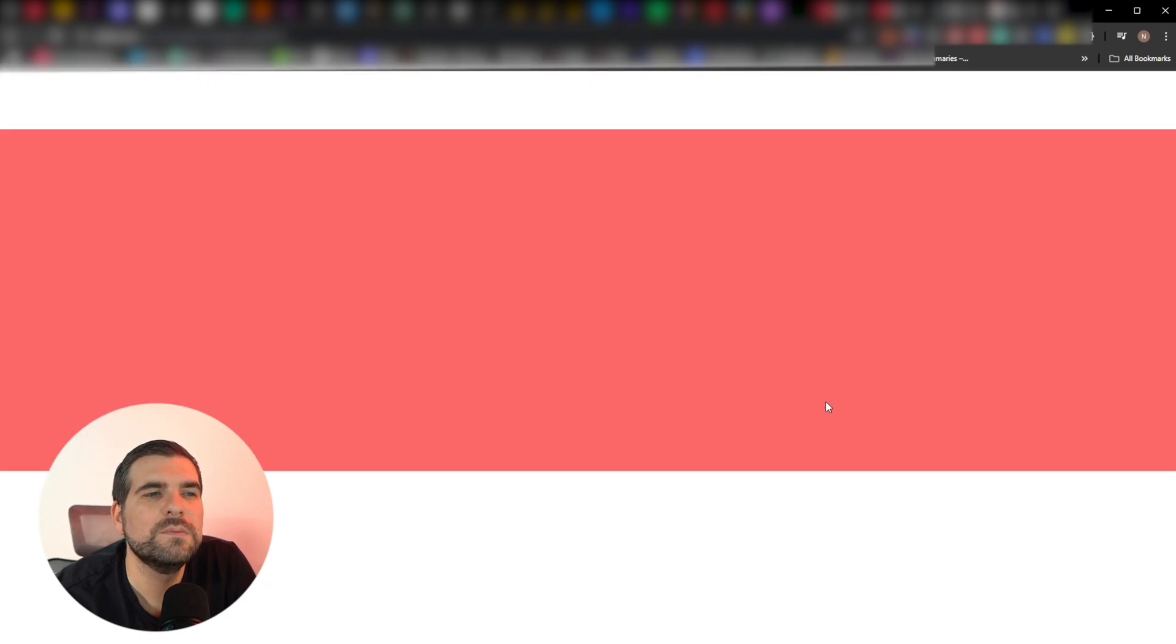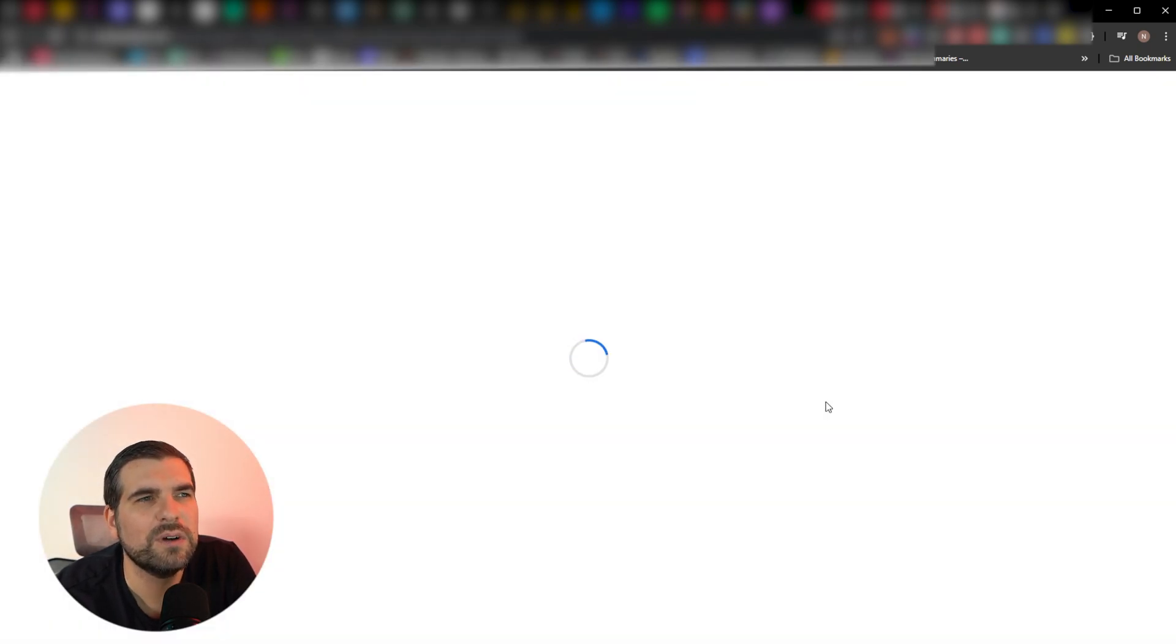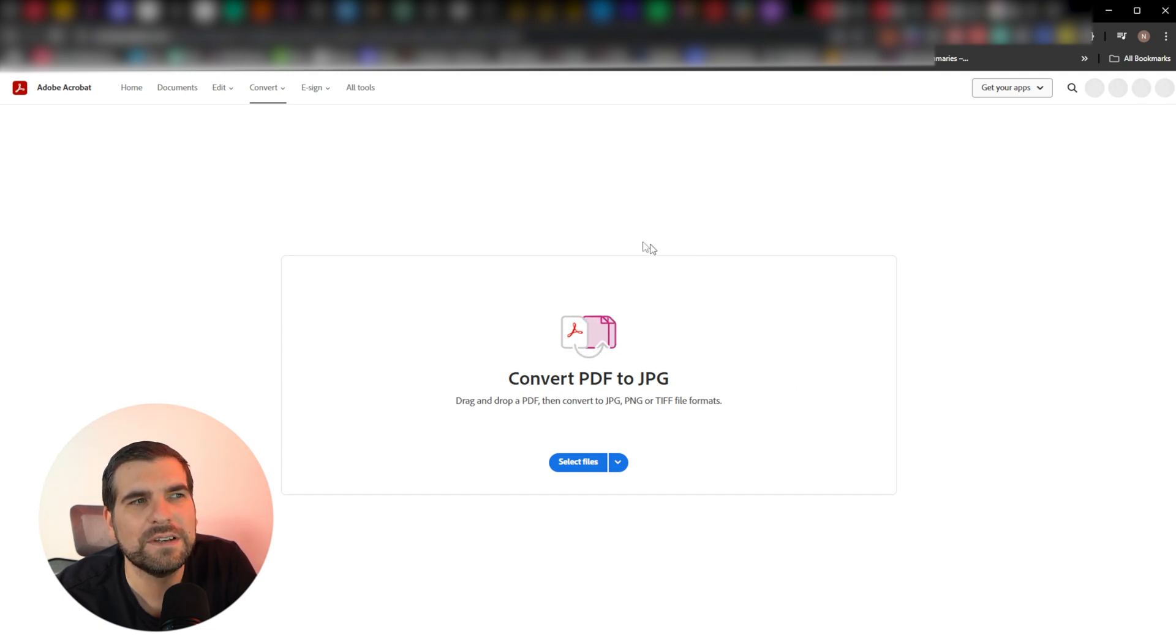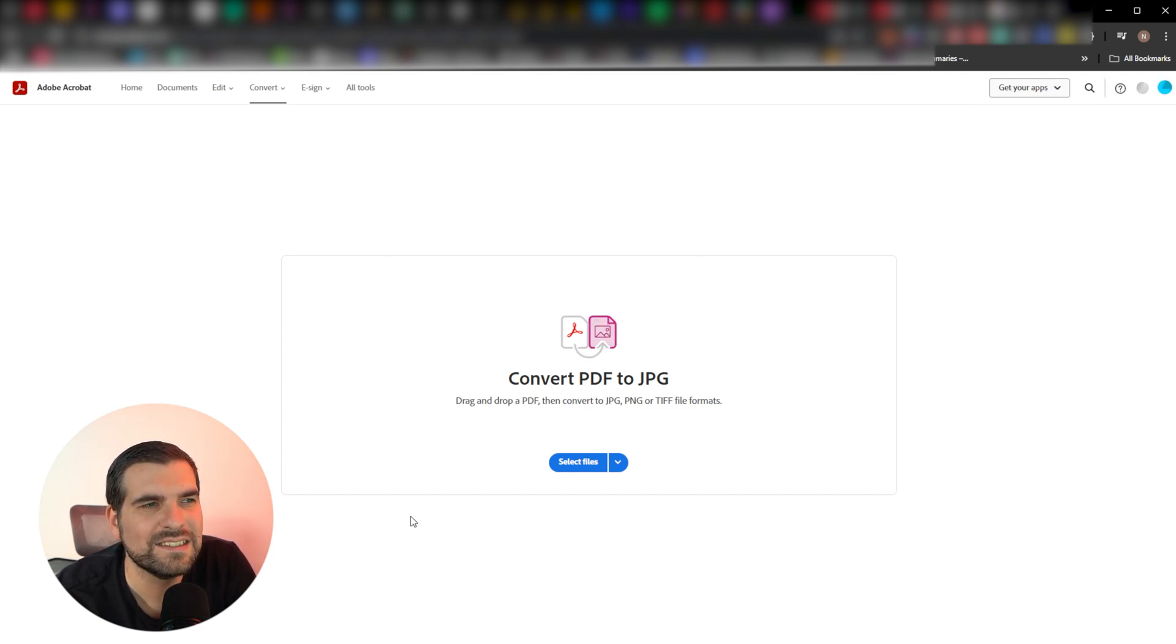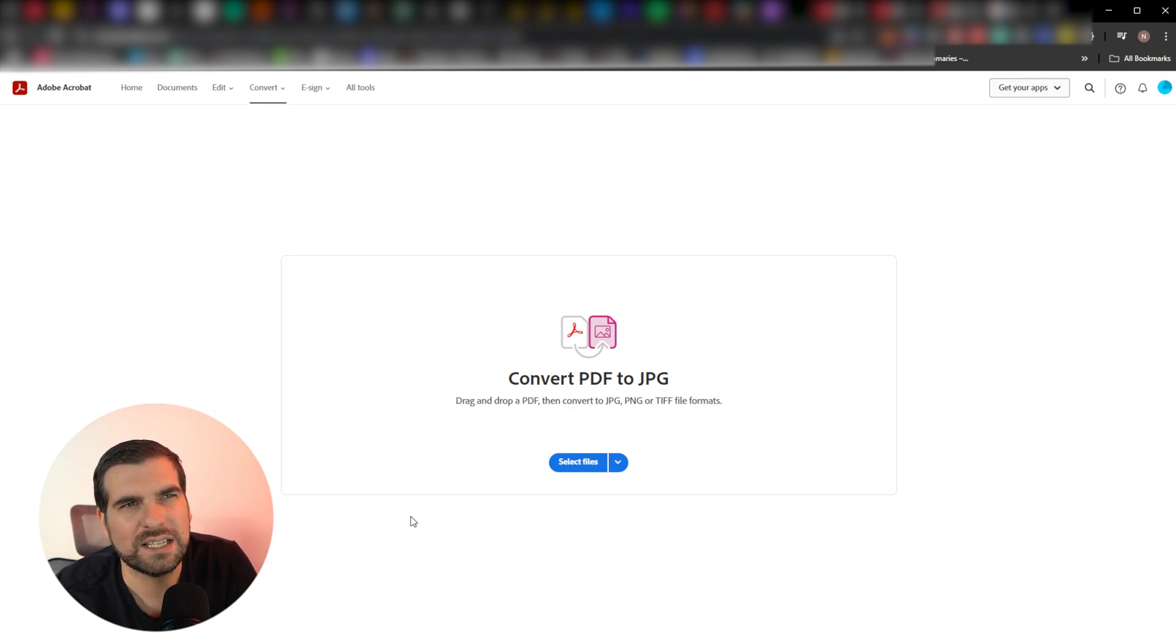Now, because I am logged in, I get a slightly different menu. You'll have very similar functionality to what you're about to see. But because I have an account and I'm logged in, I see it like this. You'll have the same functionality, but your web page will look ever so slightly different. So just bear that in mind.